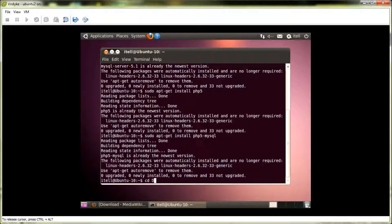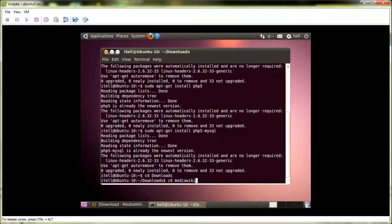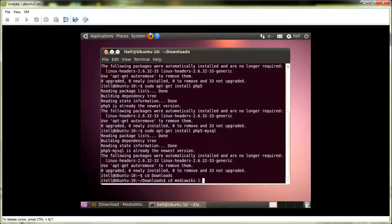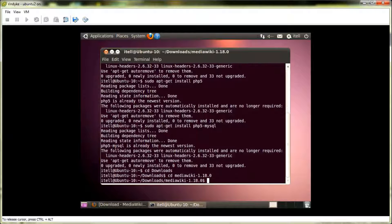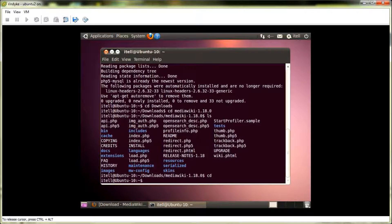So, and then we'll browse, or we'll list the contents of the file. And there you'll see all of the source files for the MediaWiki installation. So, we'll navigate back to our home directory.